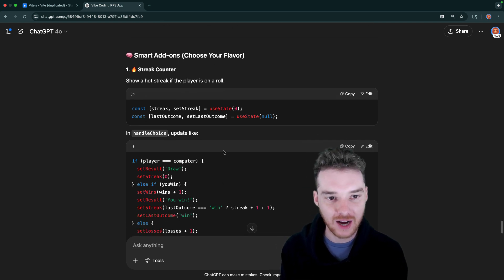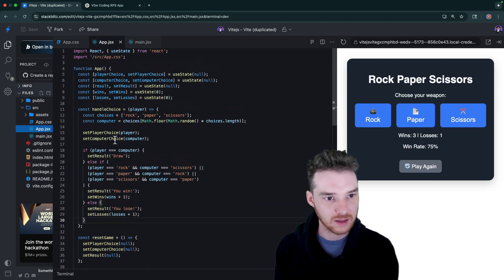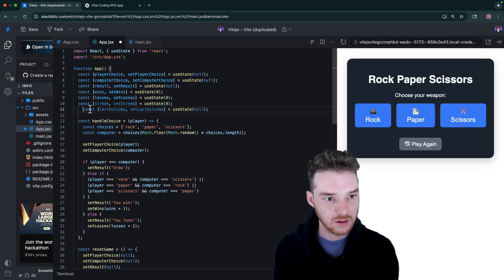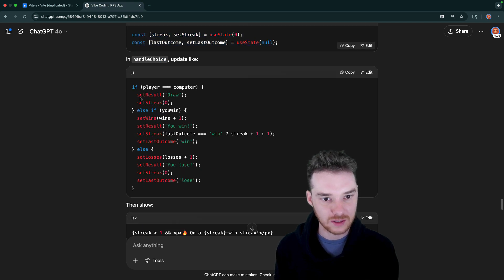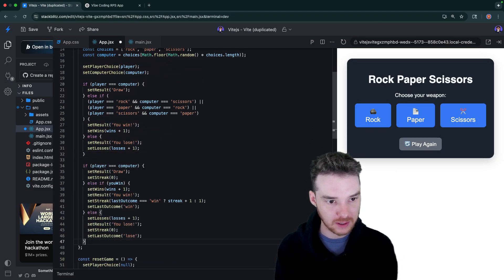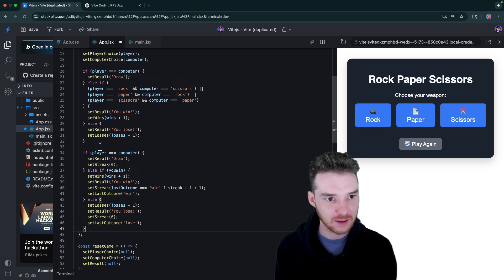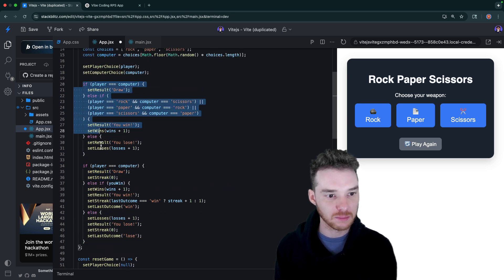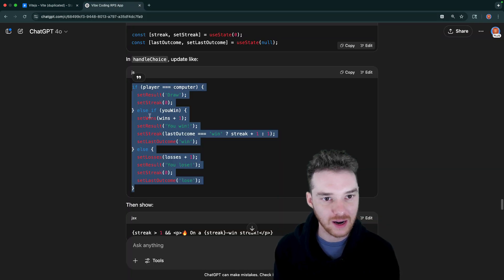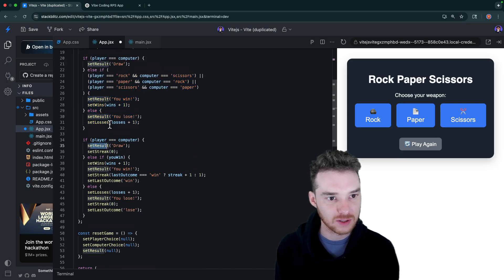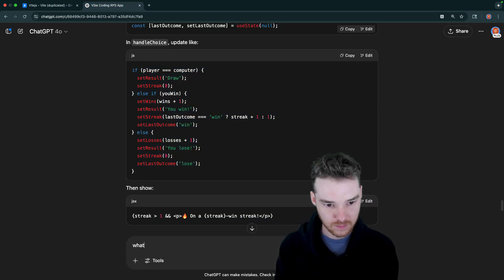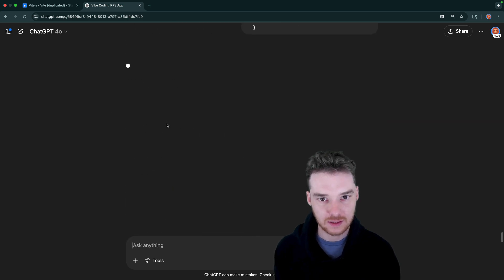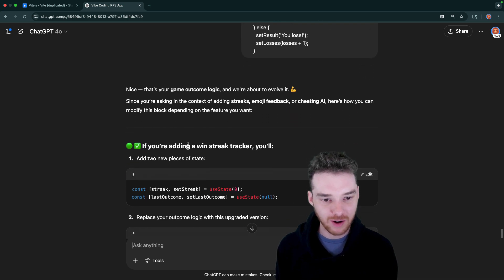Alright, so let's show a hot streak if the player's on a roll. Alright, writing two more pieces of state - streak and last outcome. So let's do that. Alright, so this will tell us how many streaks they had and then what the last outcome was. And then this will go into the handle choice. Alright, so let's put this down here. If the player is equal to the computer, so if they have the same thing. And actually, no, is this the same? Oh no, I think this is going to be different, right? We're setting the streak. So this logic is similar to the logic up here, but I think we need to put it down there. Again, this is where you kind of have to understand what it wants us to do. Yeah, so if the player is equal to the computer, set the result equal to draw. See, now it's like what do I do with this? Let's ask. So this was already that logic that we had in there. Nice, that's your game outcome logic, and we're about to evolve it. Okay. Yeah, so in this case it kind of gave us new logic, so I think we need to replace it. Let's do this.